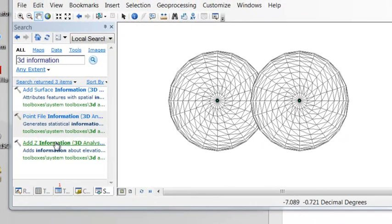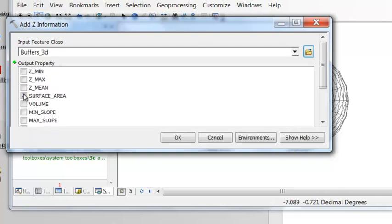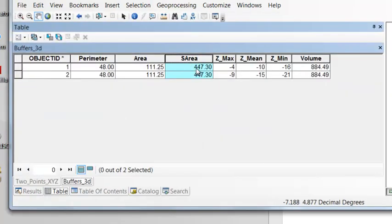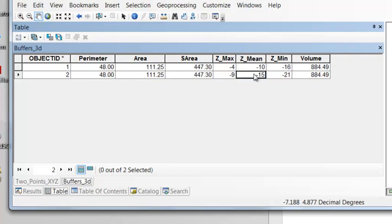Let's run the geoprocessing tool Add Z Information. So what is the surface area of our three-dimensional object? What is the volume? What is the minimum elevation and the maximum elevation and the mean elevation? The surface area is much greater than the two-dimensional area. And we have the elevation of the mean is the same as our original depths of minus 10 and minus 15.